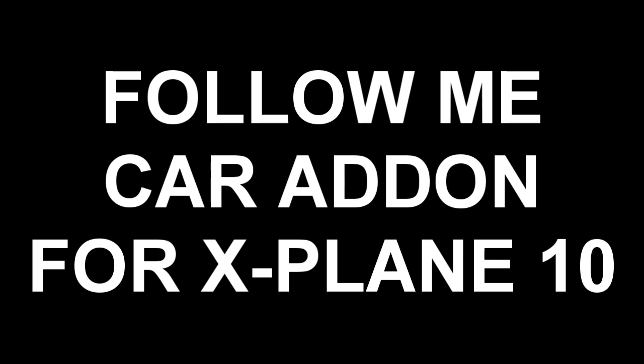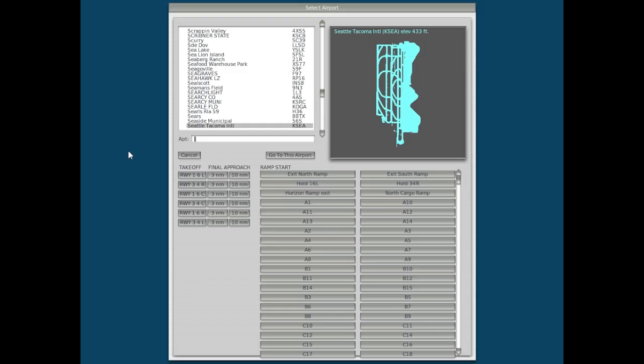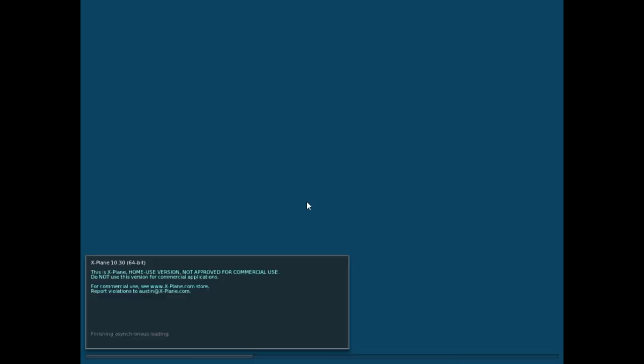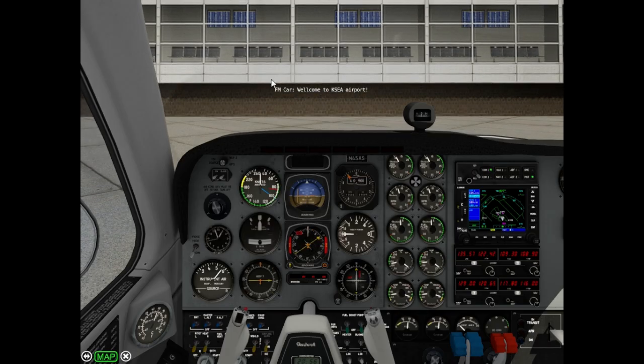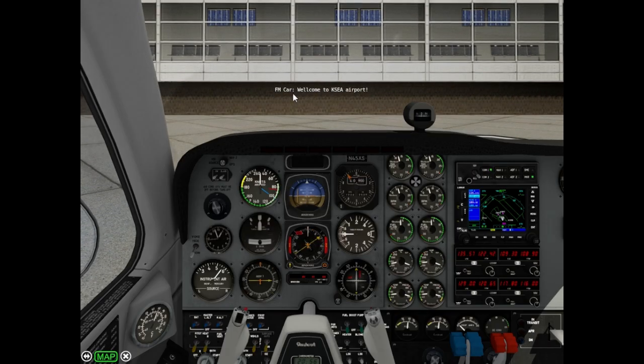Hello, this is JAR from JAR Design Crew, and today we speak about follow me car add-on for X-Plane 10. Now I am ready to select XIA Airport and select gate A-1, so if the follow me car reads airport data successfully, you will see the welcome message.